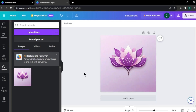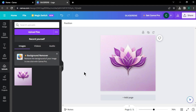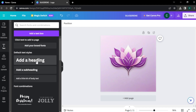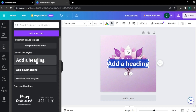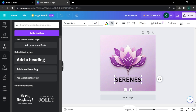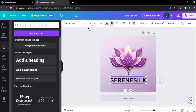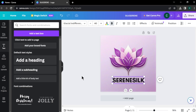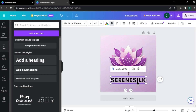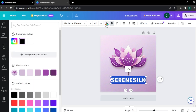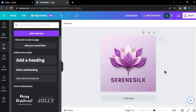Next, let's add our business name to the logo. Click text and click add a heading. Adjust your text position and enter your business name. To change your font type, click here and select a font you like. You can also adjust your letter spacing by clicking here. Now let's change our text color — click here and choose a color you like.